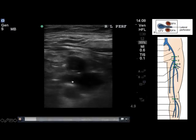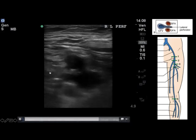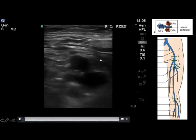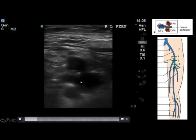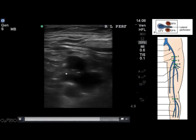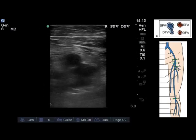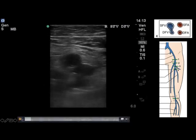The next thing we look at is the takeoff of the lateral perforator vein. The left side of the field of view is the lateral part. You have a nice view of the superficial and deep femoral arteries, the common femoral vein lying a little bit medial, and a nice view of the takeoff of the lateral perforator. We're able to compress the common femoral vein and the lateral perforator, satisfying ourselves that there is no deep venous thrombosis present at this site.